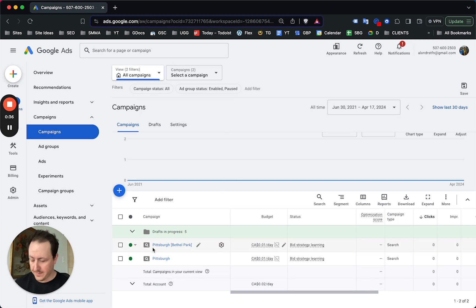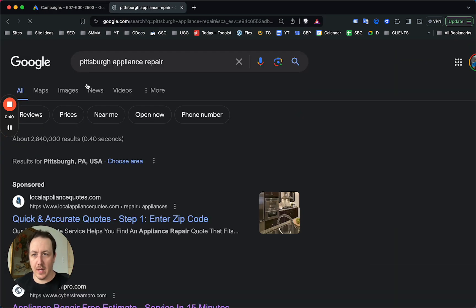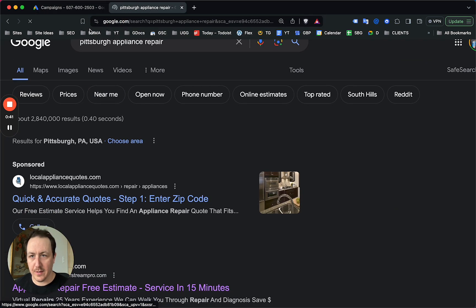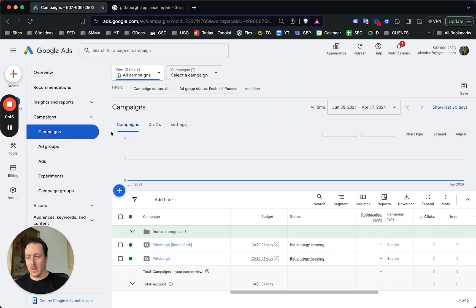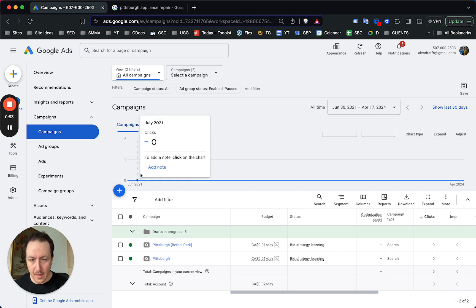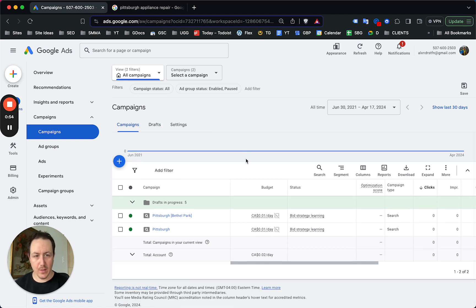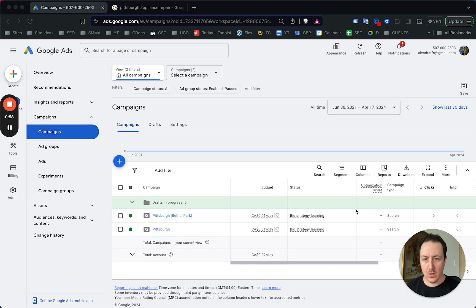So the problem a lot of appliance repair businesses face with Google Ads — I have a video about how to set up landing pages — but for a lot of businesses, the problems with Google Ads and how they're missing the mark is with setup and targeting.